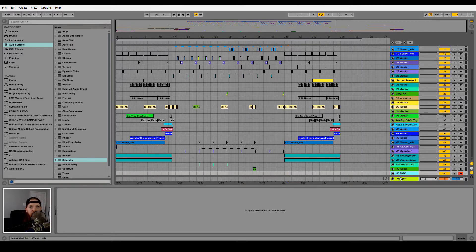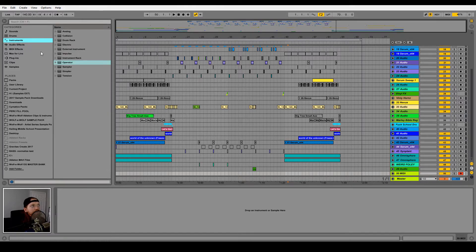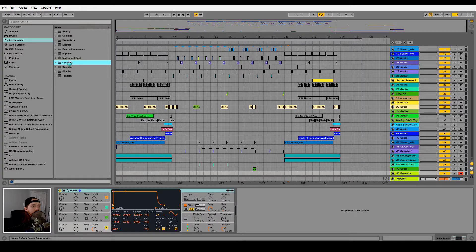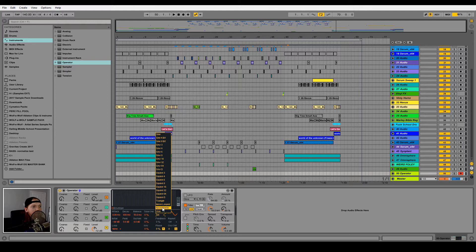I've created a new MIDI track here to start. Next you're going to need a source for the white noise. Most any synth should have a white noise wavetable, but we're going to use the Operator for this one. Once you have Operator pulled up, let's change the wavetable to noise white.